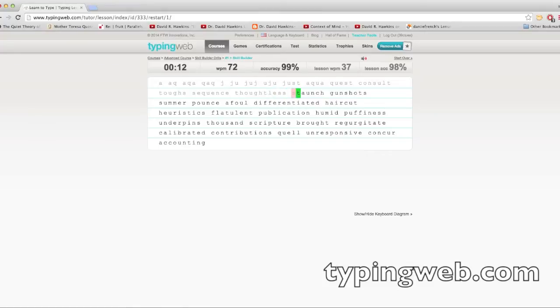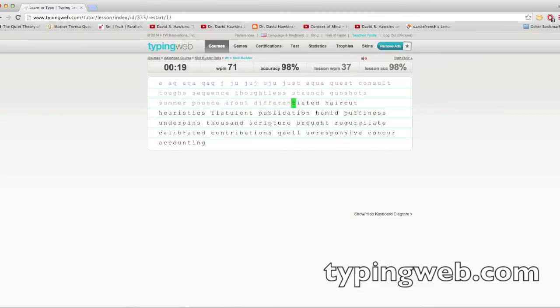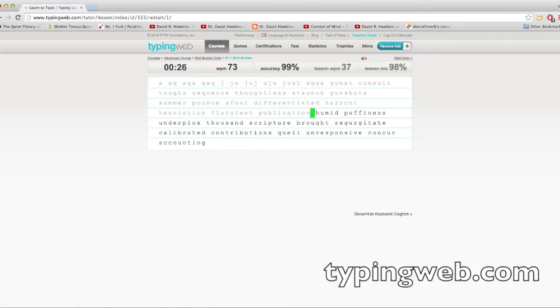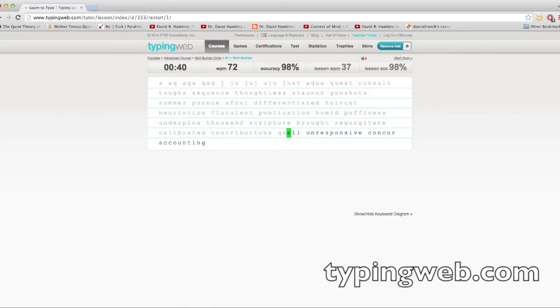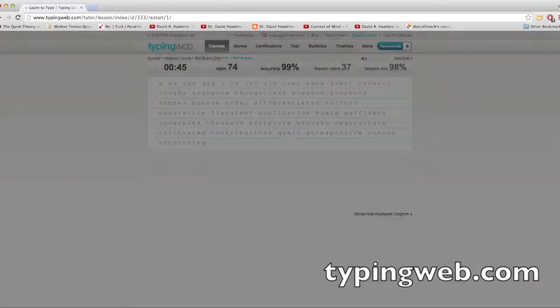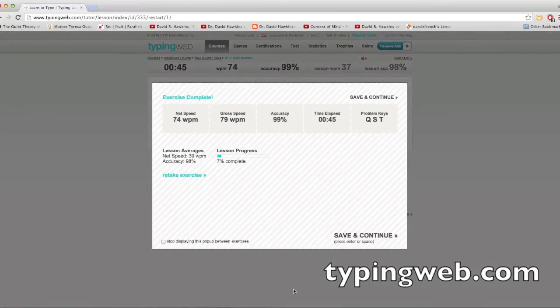So that you can learn how to do those, and you can identify what specific words, or not words, letters, you have problems with, and then you can learn how to get better at those. So, okay, nice.